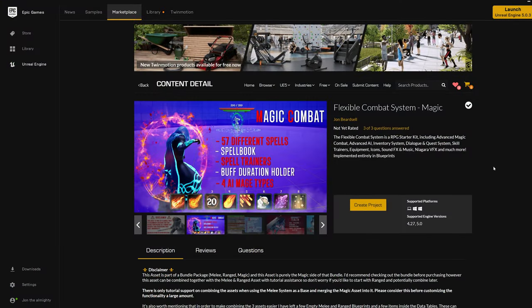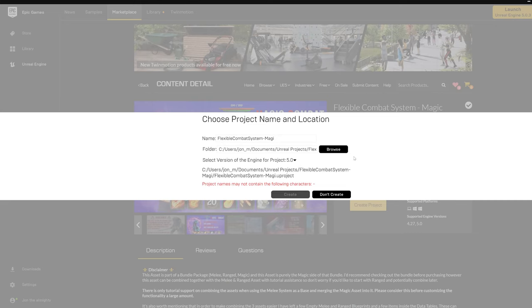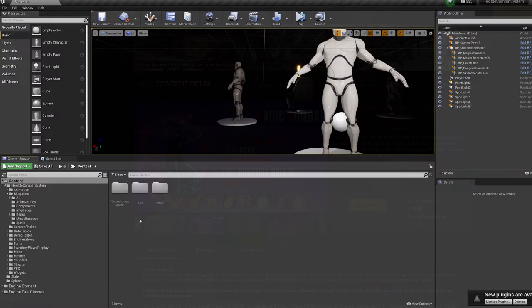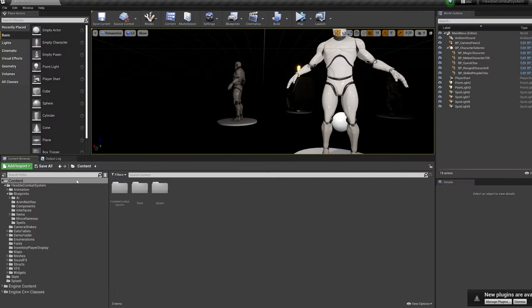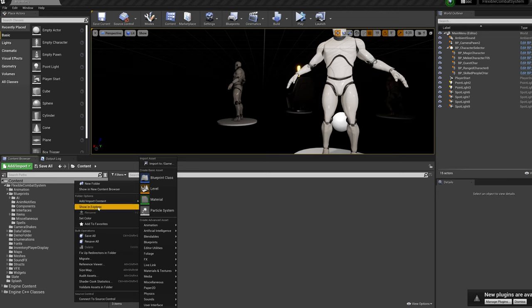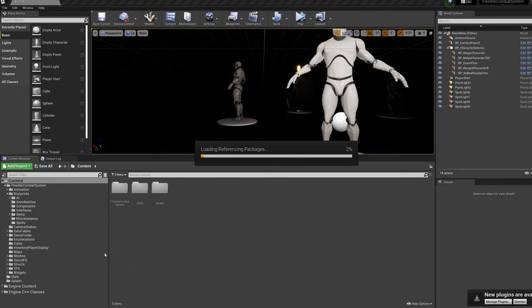The first thing we're going to do is create a project using the Magic asset. When that's done, we're going to right click the content folder and fix up redirectories. This should have been done before, but was somehow missed.